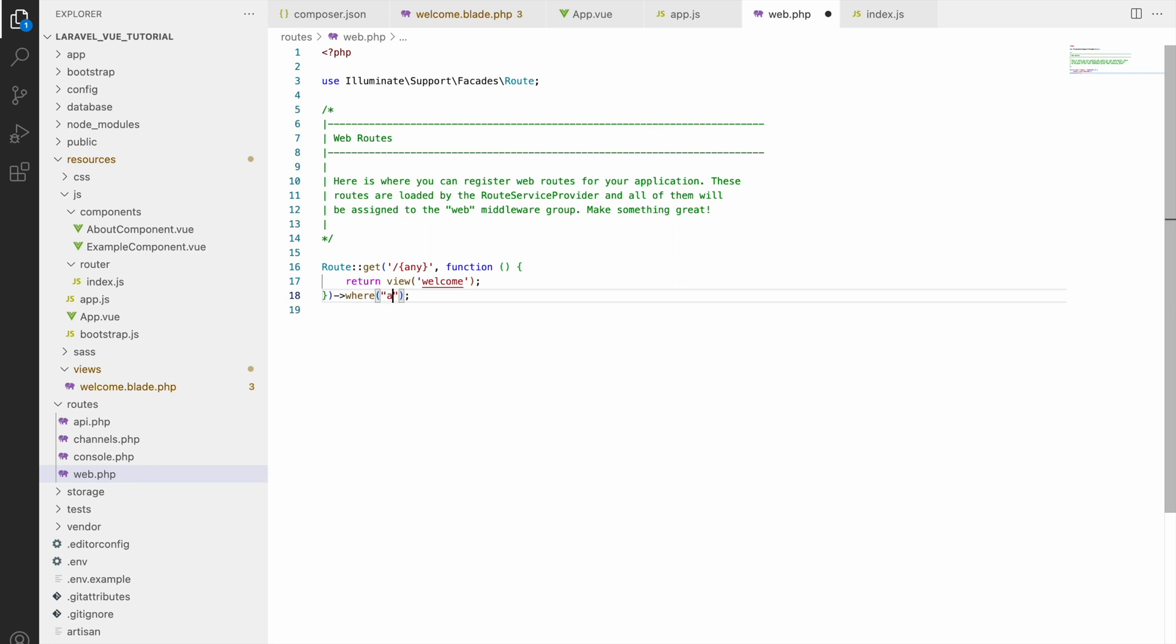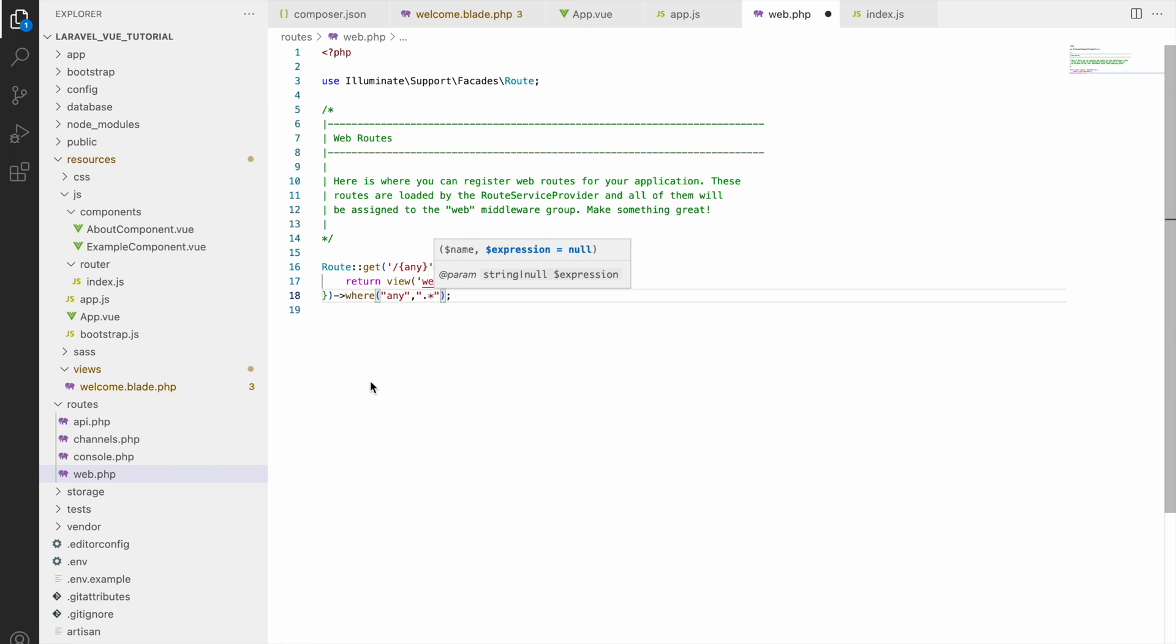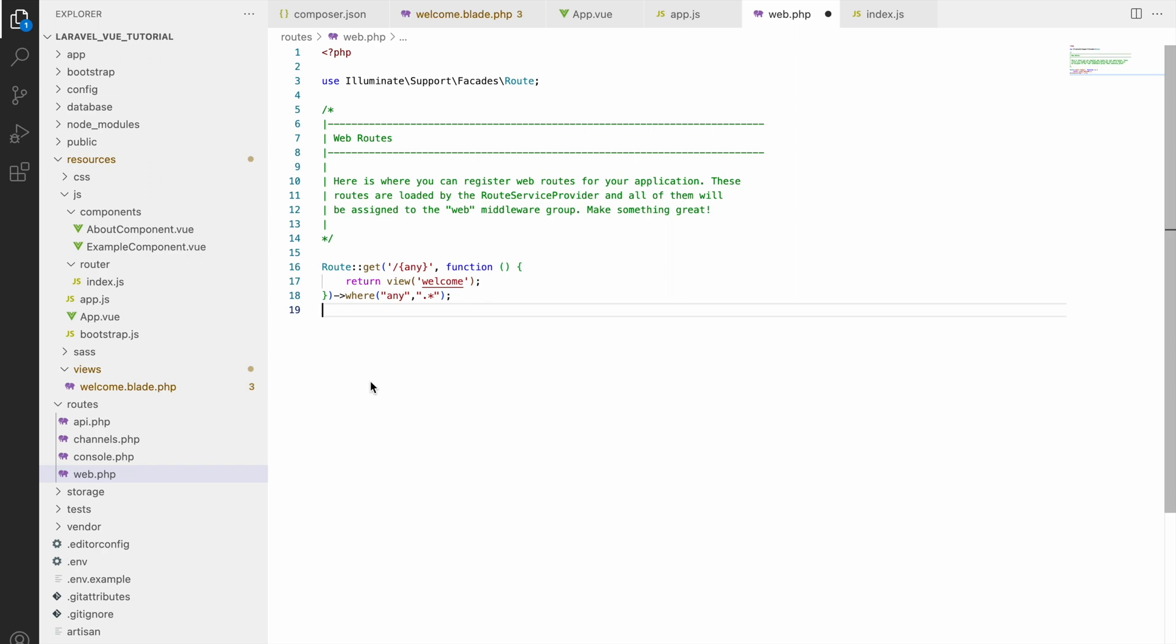For that we will be applying any and with where condition. Firstly will be any that we are defining in our route, and with that dot star - that is the value of any. If you know that in routes, star means wildcard that allows all routes.